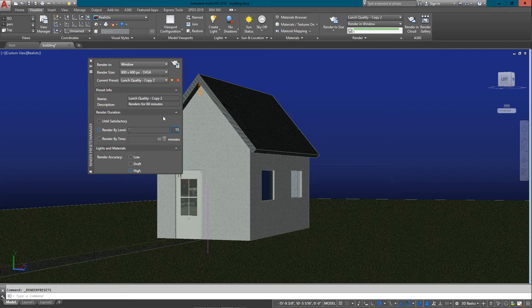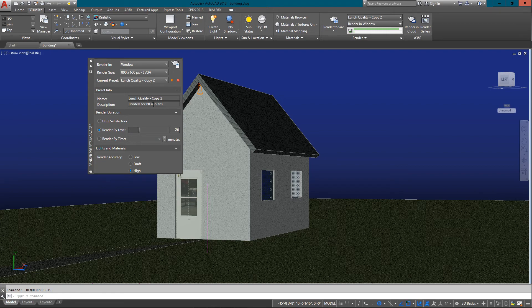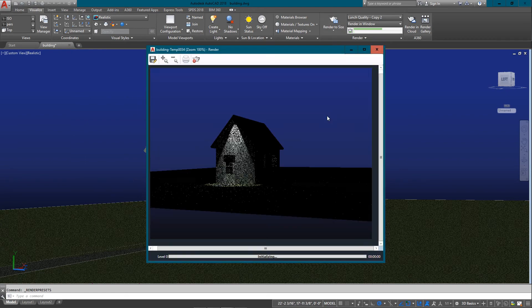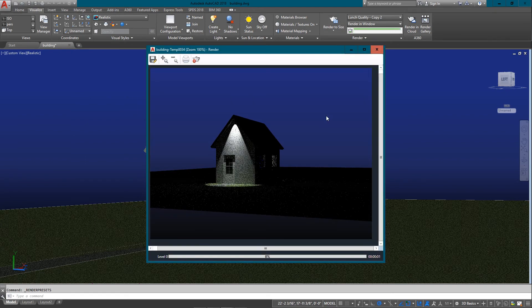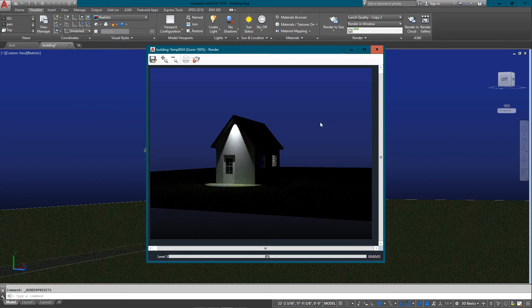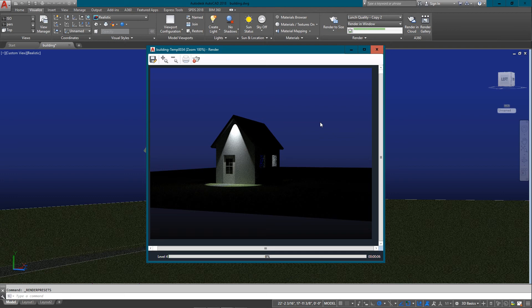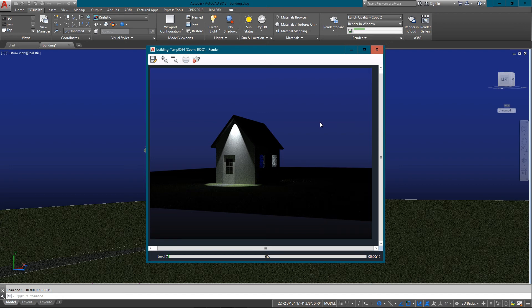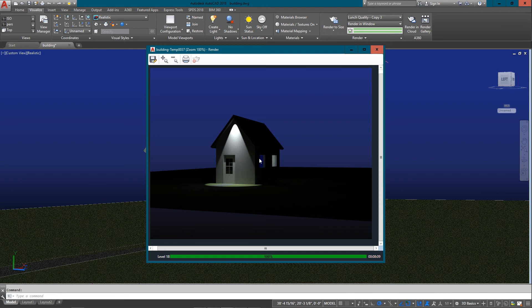I'm going to now go to what they call a lunch quality. It says it's going to render for 60 minutes, but it's not going to because this is a fairly simple drawing. Let's do another render and see what the difference is between the two. It's going to take a little bit longer, so I'm going to cut some of that time out here in the video and save you staring at a render window for a while. I'm just going to hit pause.